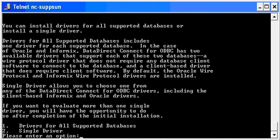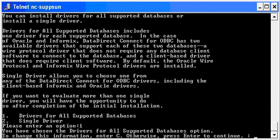You're presented with an option for which drivers you would like to select. You can either install all drivers or select a driver for a single database. I'll install all drivers. Confirm your selection.